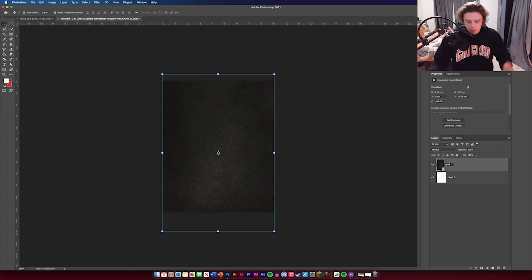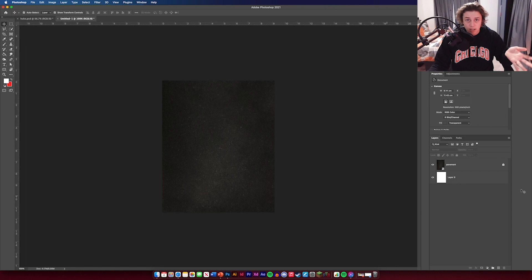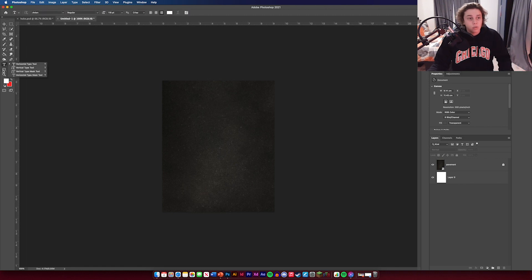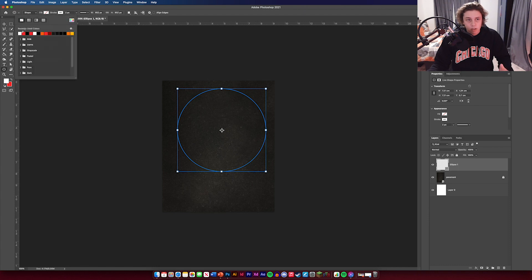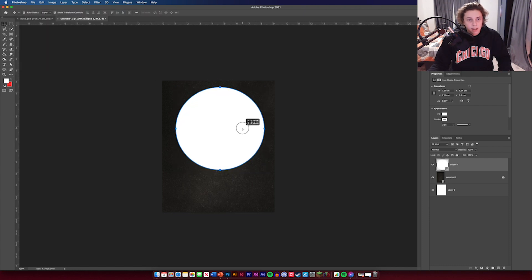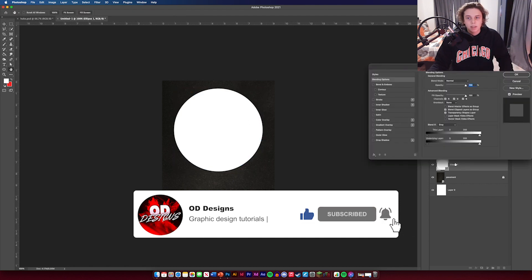This texture is going to be named 'pavement' — that's the texture we're going to use on the background. Once we drop that in, we're going to draw a circle in the middle. You can lock this layer now because you're not going to need to touch it anymore. Go over and get our ellipse tool and draw a big circle in the middle, fill it with white, and center it on the page.